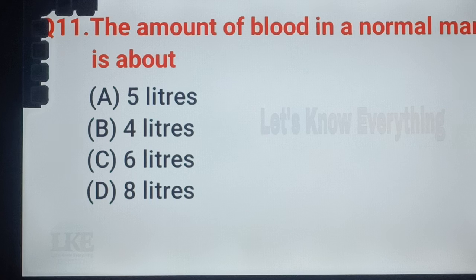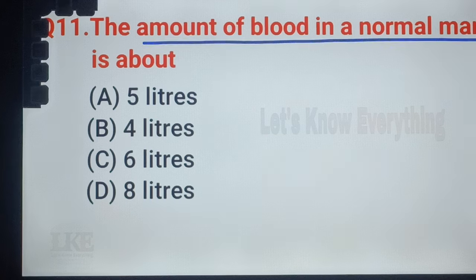Question number 11: the amount of blood in a normal man is about 5 liters.